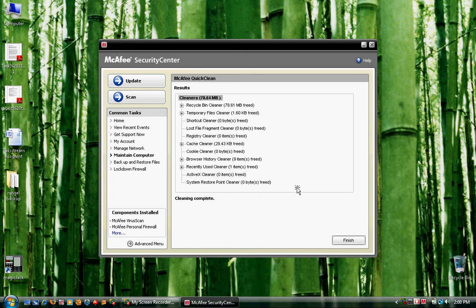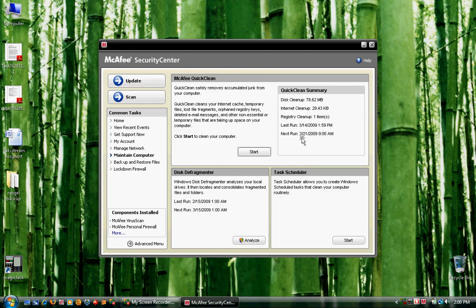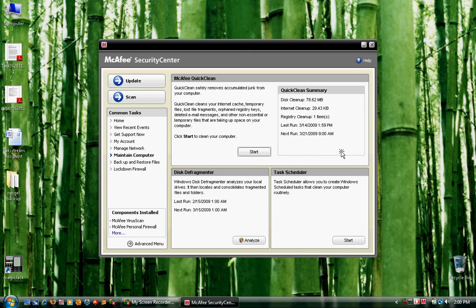So just go ahead and click on Finish, and it gives you a recap right here of your last scan done. And that's it. Thank you for joining, and we hope you enjoy your McAfee products. Bye bye.